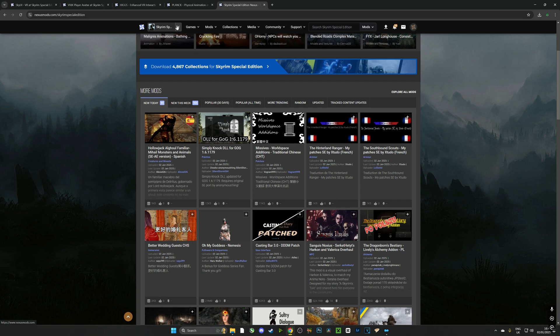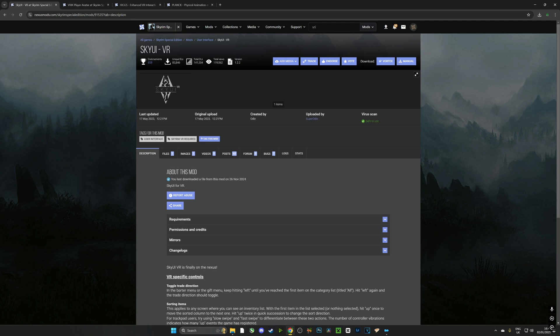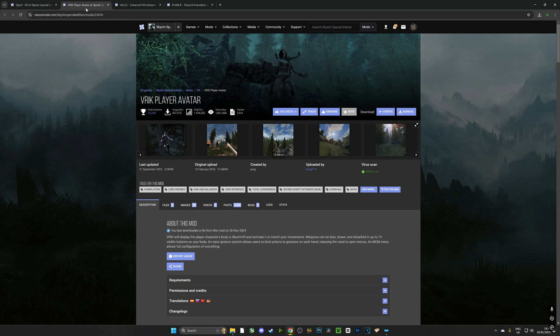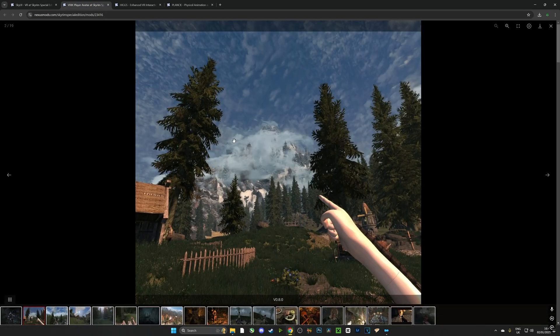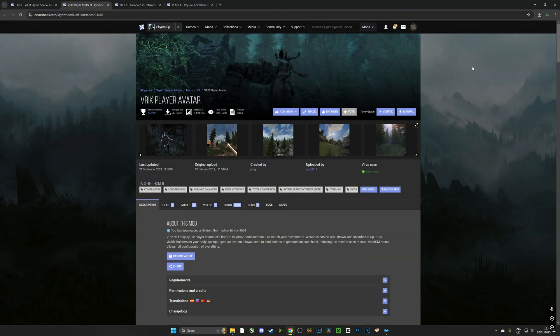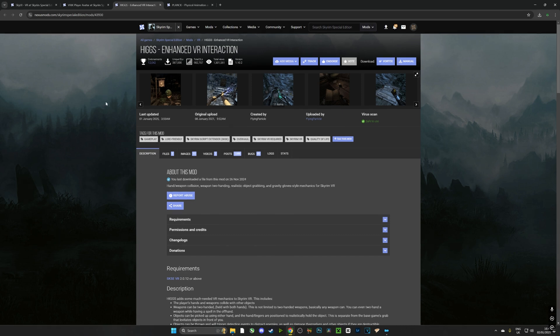Now the first mod that we're going to download is going to be called SkyUI VR. Links in the description and it is very important. It's going to make sure that your UI is nice and clean. The second mod we're going to download is VRIK. Now VRIK will make sure that you're not a floating pair of hands. It's brilliant for immersion and it just makes the game so much more enjoyable. Nobody likes a floating pair of hands in a VR game.